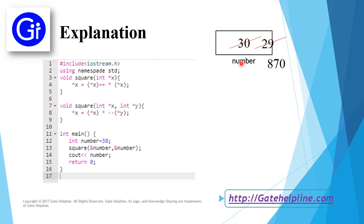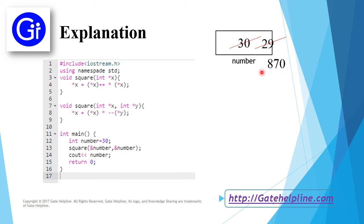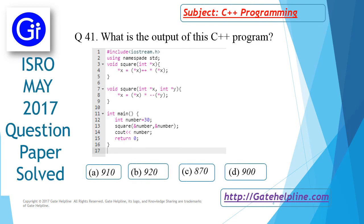Now the variable number has a value of 870 stored in this memory location. In the next line, cout prints number, which results in 870. So the answer to this question is option C, which is 870.